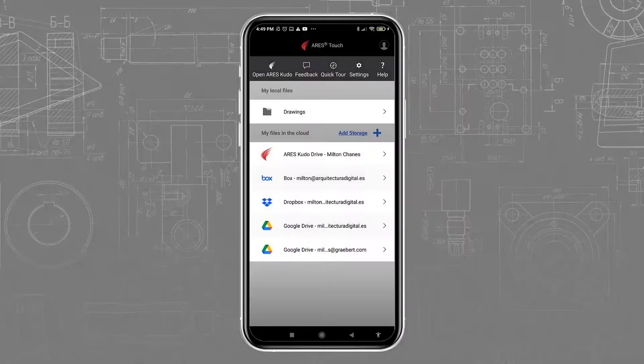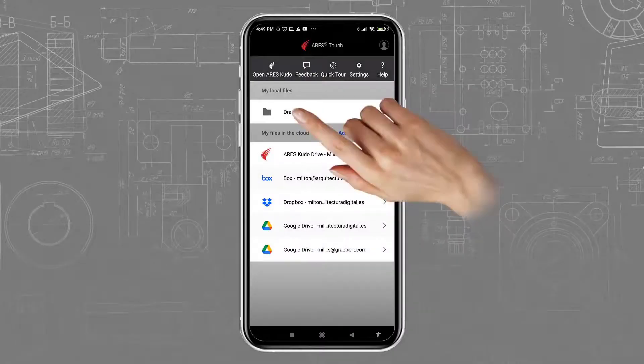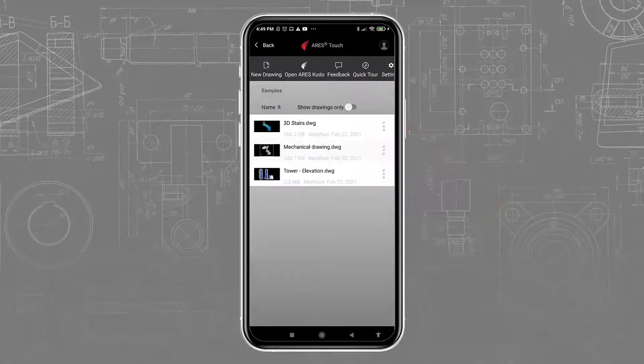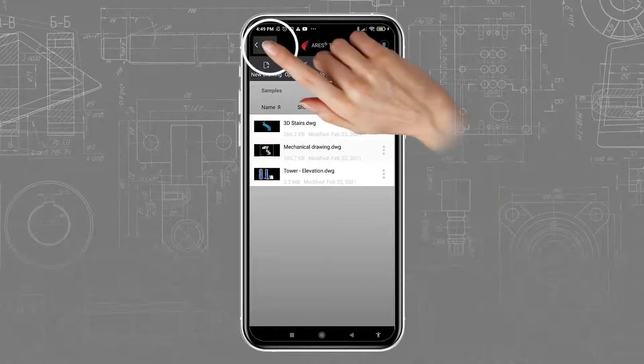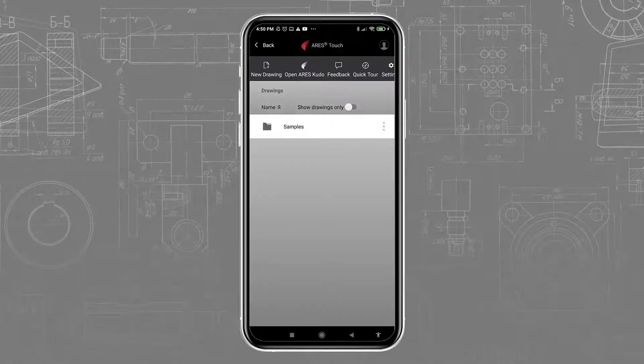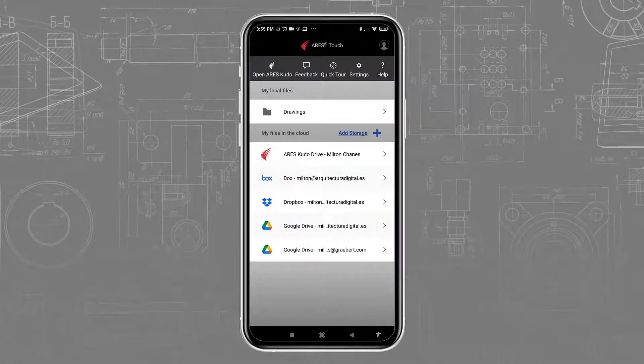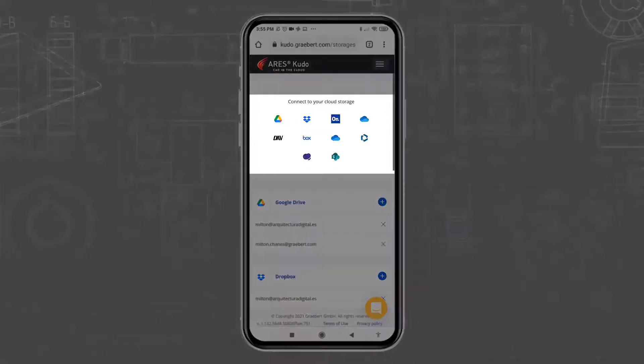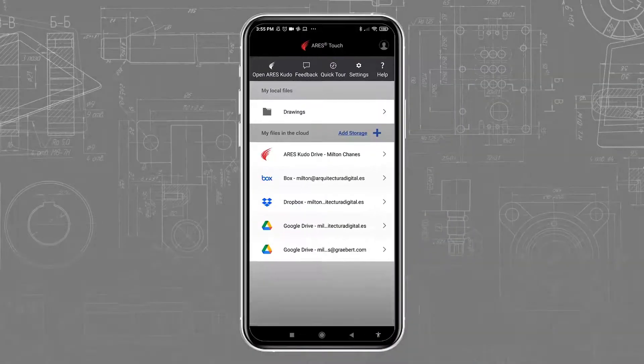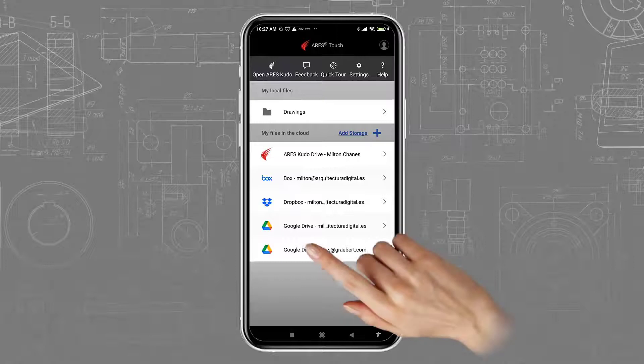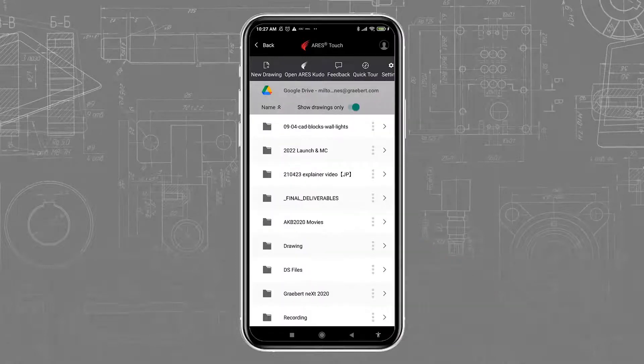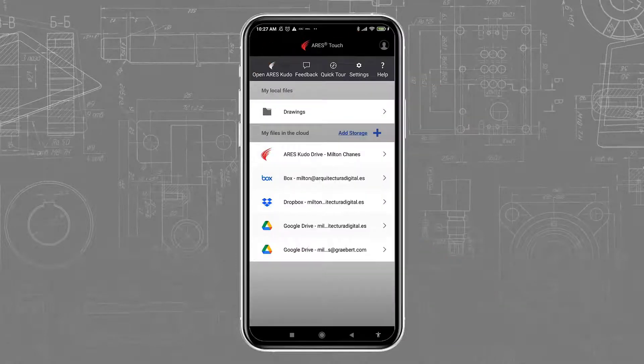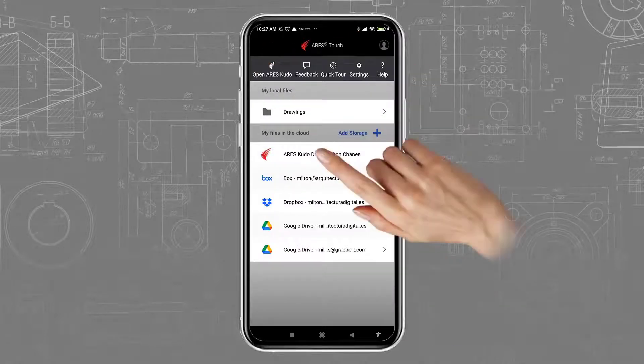The File Explorer in Ares Touch helps you to browse files stored locally on the device or in the cloud. Ares Touch connects with all the most popular file storage providers. When the file is in the cloud, it is instantly synchronized, ensuring that all users are always working on the latest version.